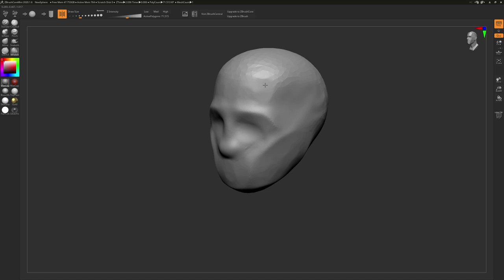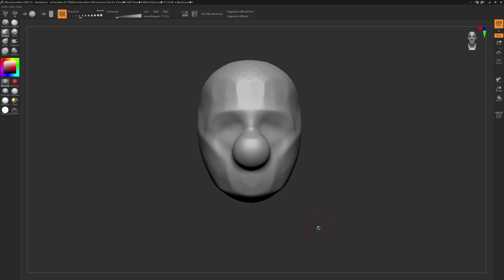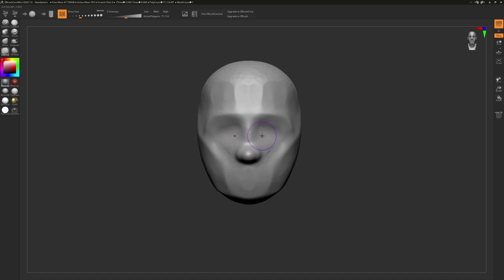And then for the last two, we have the Inflate Brush, which almost looks like a standard brush upon first use, but it will continue to balloon out around your cursor. And then finally, the Slash 3 Brush, which is great at carving into your surface.